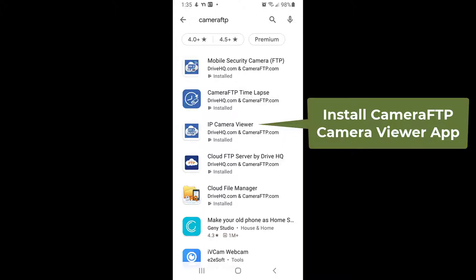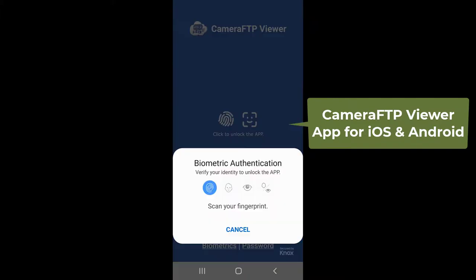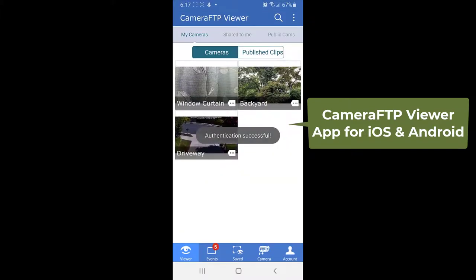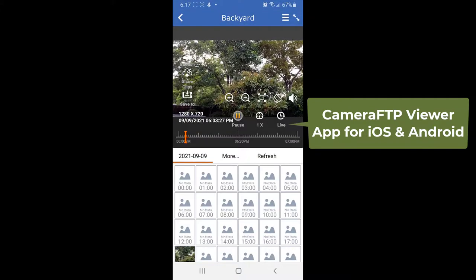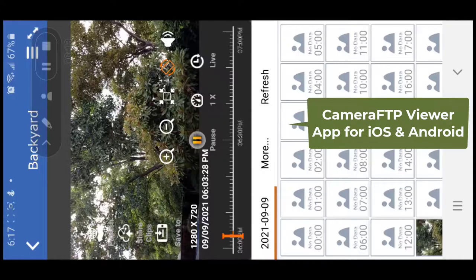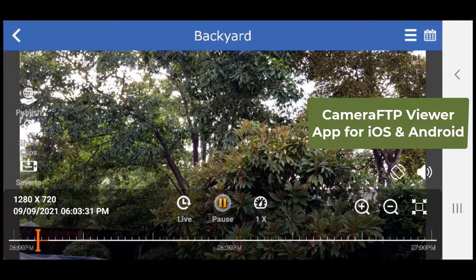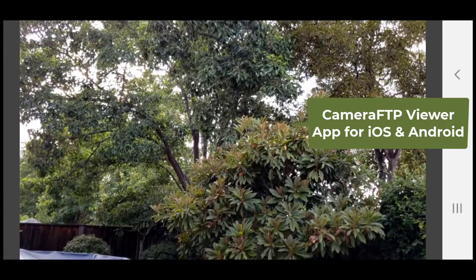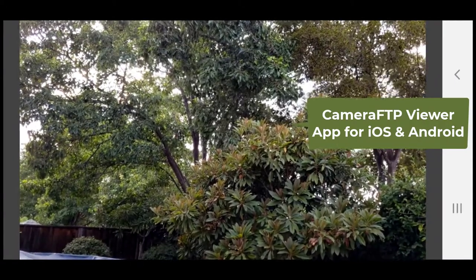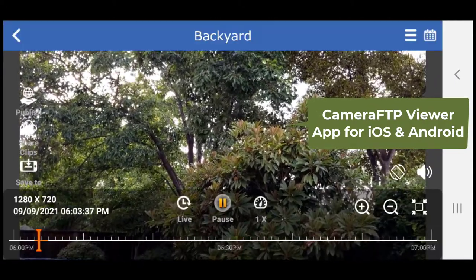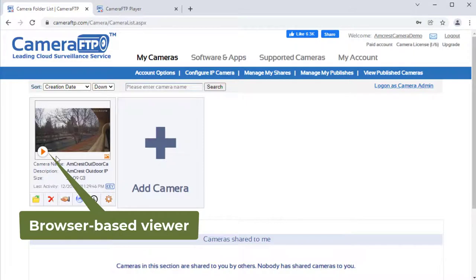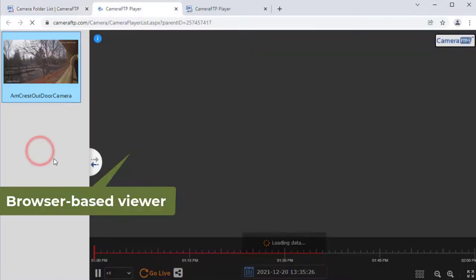With Camera FTP service, you can install Camera FTP Viewer app for iOS and Android. Or simply log in to cameraftp.com website.